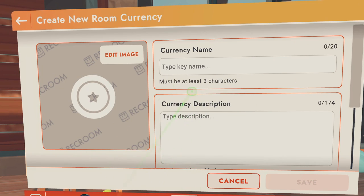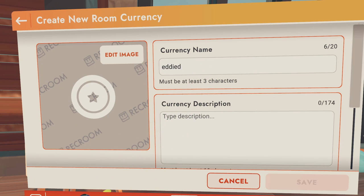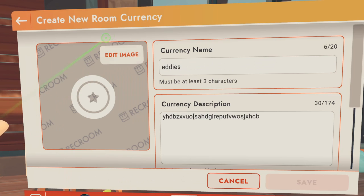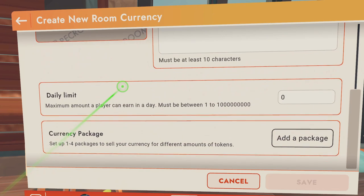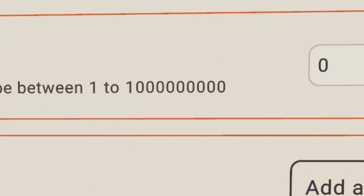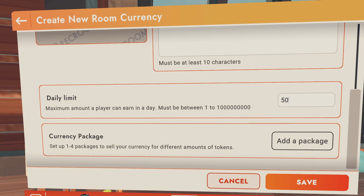This works pretty much the same way as consumables. You have your currency name up here — it has to be at least three characters, so we're going to call these Eddies — and then you have a currency description, it has to be at least ten characters long. You can add an image to your currency, but I'm just going to leave that blank. If we scroll down, you have to set a daily limit to how much people can earn in your room. It can be anywhere between one and one billion — that's right, with a B — I'm going to go with just fifty.